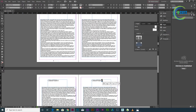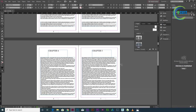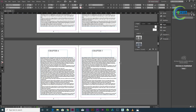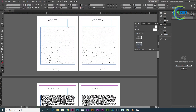I am going to show you 7 chapters. I am going to create an index page in InDesign and insert a paragraph style.